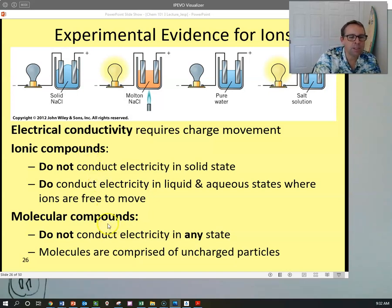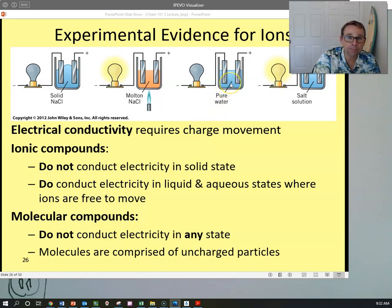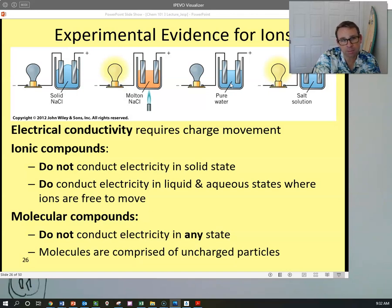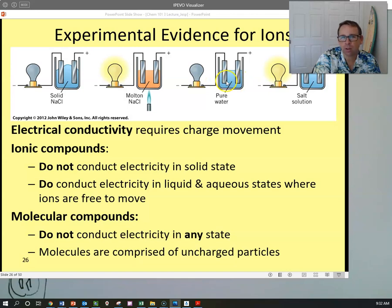Molecular compounds do not conduct electricity — water doesn't, carbon dioxide doesn't. Similarly, if you dissolve sugar in water, you won't get any conductivity across the electrode.